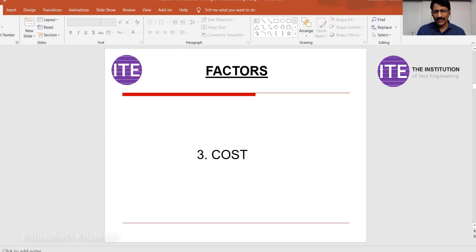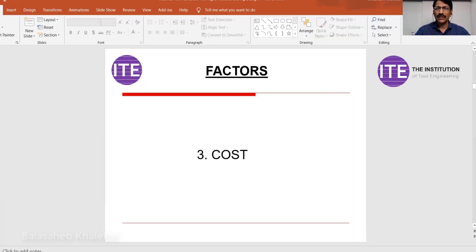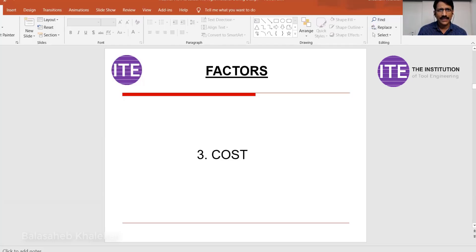The third important factor is cost — a very important part, and during a designer's interview, this is one important question generally asked: how will you reduce the cost of this product? Imagine you are a design engineer working in product design. How will you reduce the cost of your product? Consider purchasing a laptop — the first thing is your budget and cost, then you think about other parameters. You can change the material to save cost.